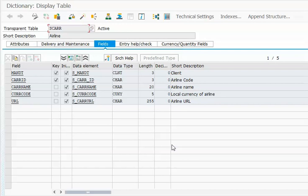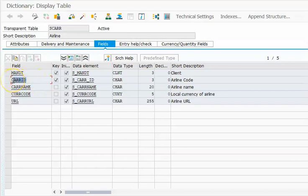We will also add the exception. The first input field will be CARRID, so we will take this CARRID and this CARRID has the structure.